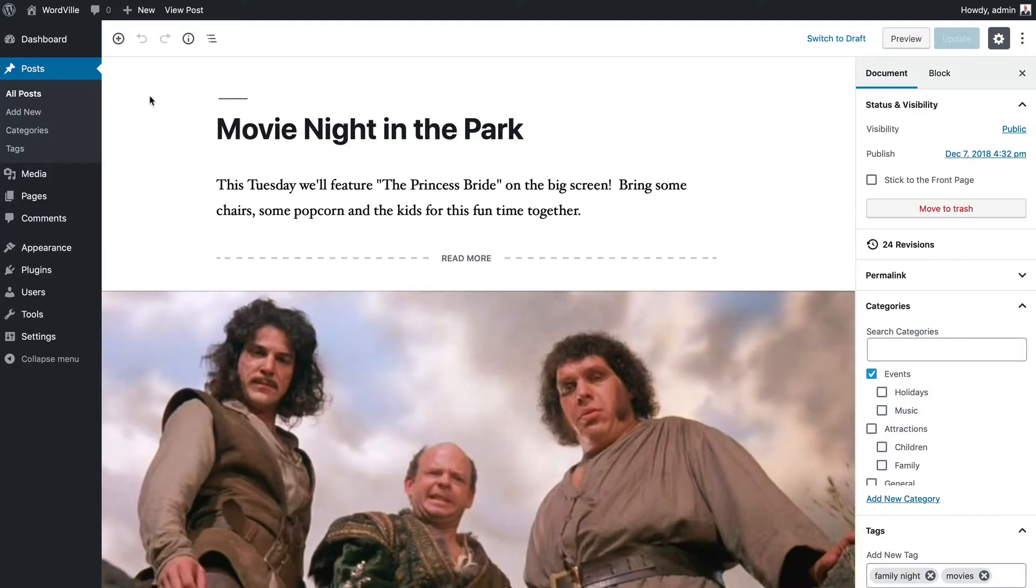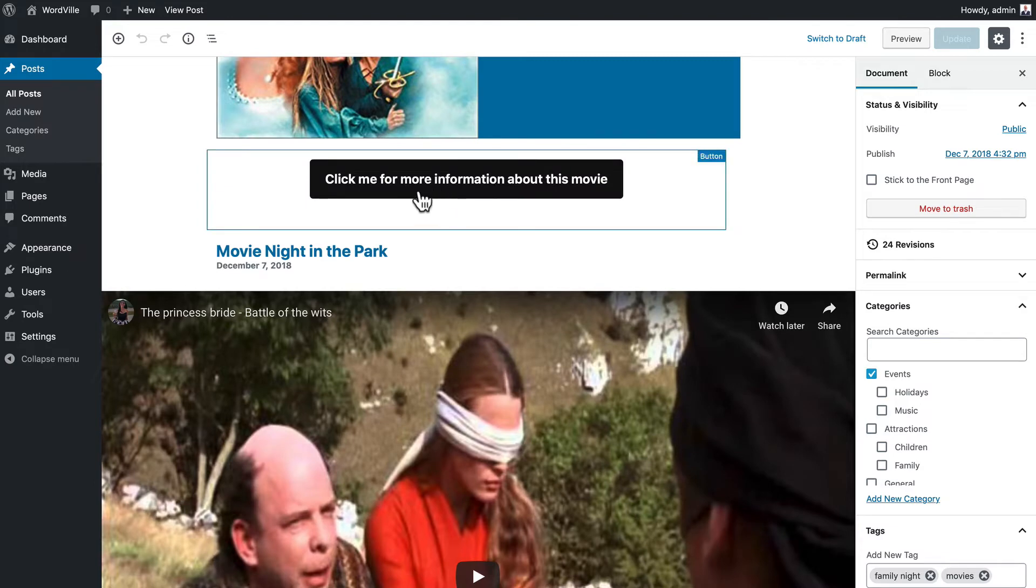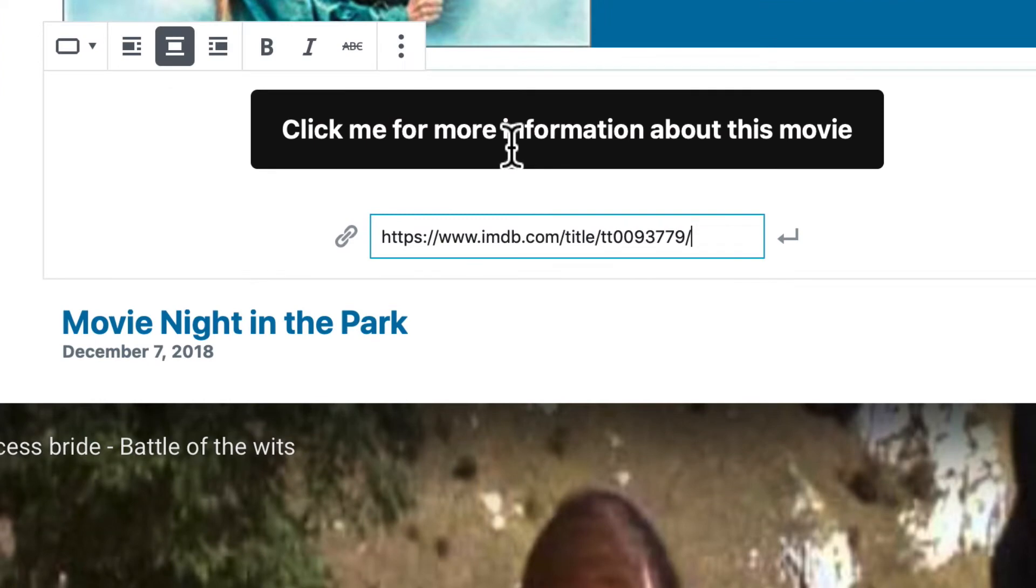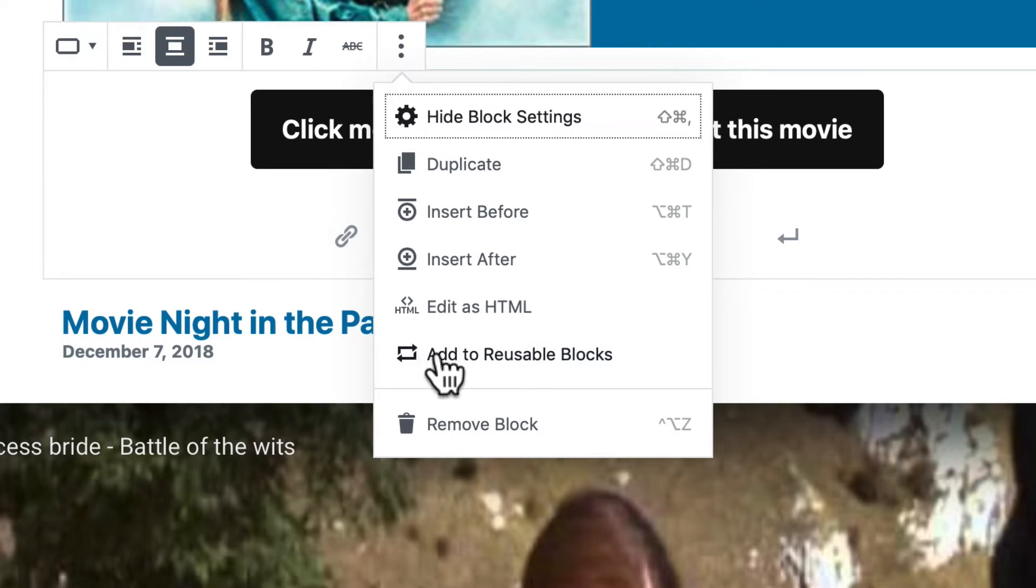One of the great things about this tool is that you can reuse blocks. Let's say we wanted to be able to reuse this block styling in a lot of different places. Well, I just click on it, click on the three dots and say add to reusable blocks. You'll also note that I can duplicate it.